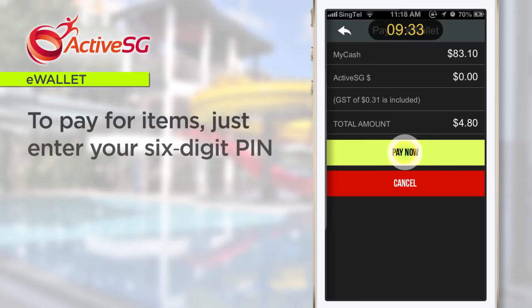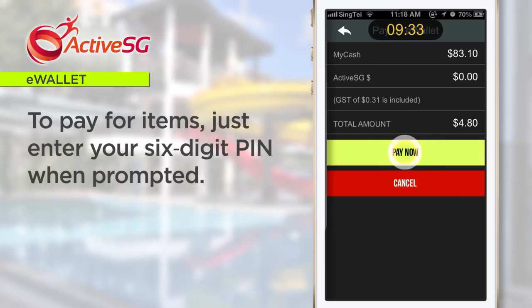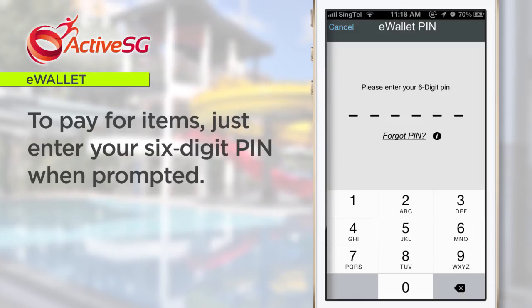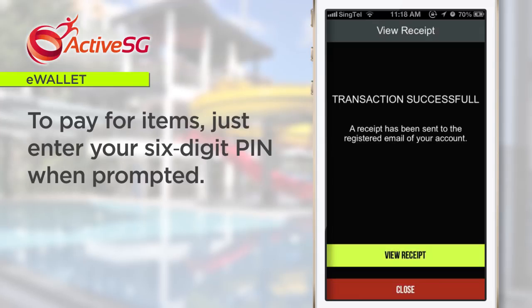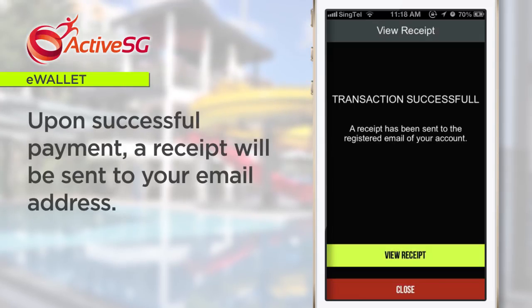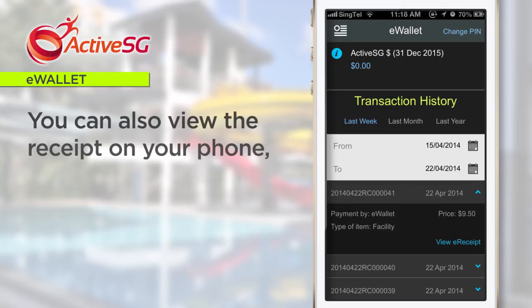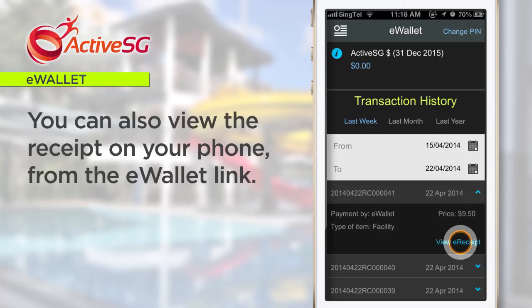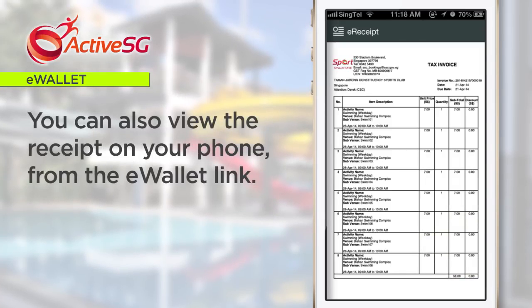To pay for items, just enter your six-digit PIN when prompted. Upon successful payment, a receipt will be sent to your email address. You can also view the receipt on your phone from your eWallet link.